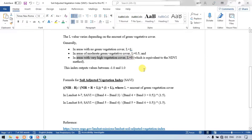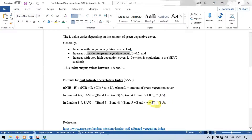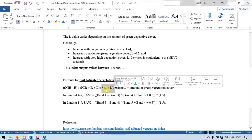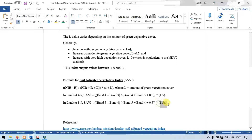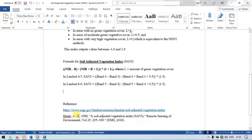We are using a moderate green vegetative cover, so L is equal to 0.5. Multiplying by 1.5 represents 1 plus L, since 1 plus 0.5 equals 1.5. These are the references used for this technique, the Soil Adjusted Vegetation Index.